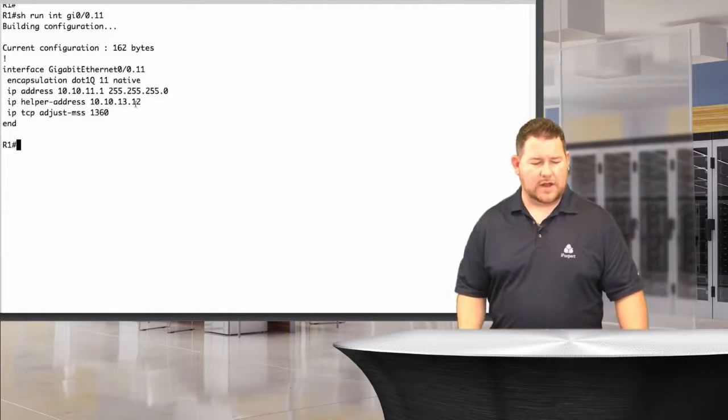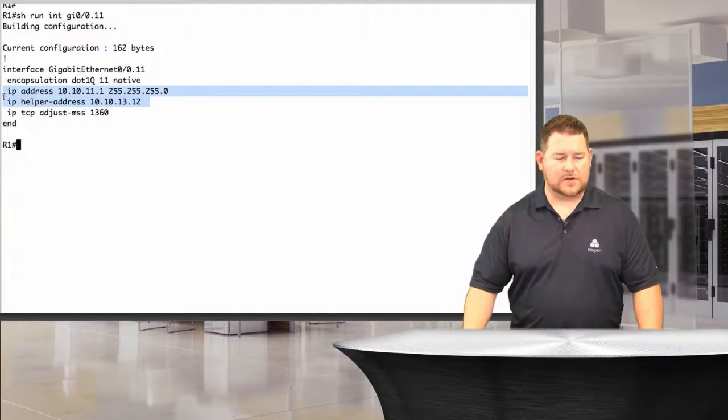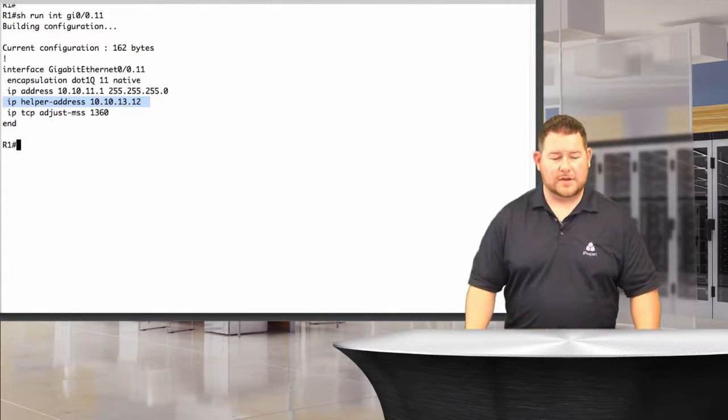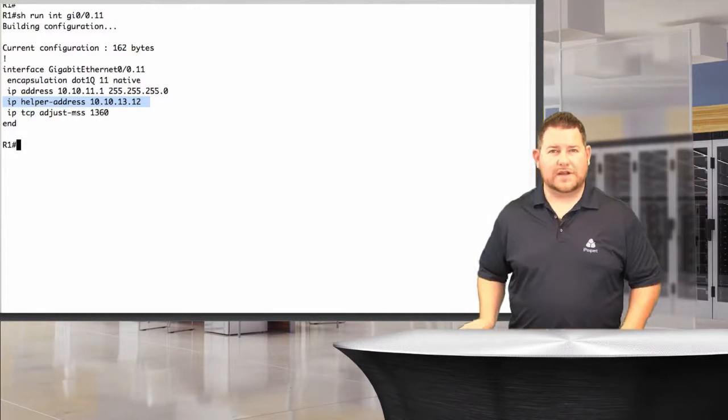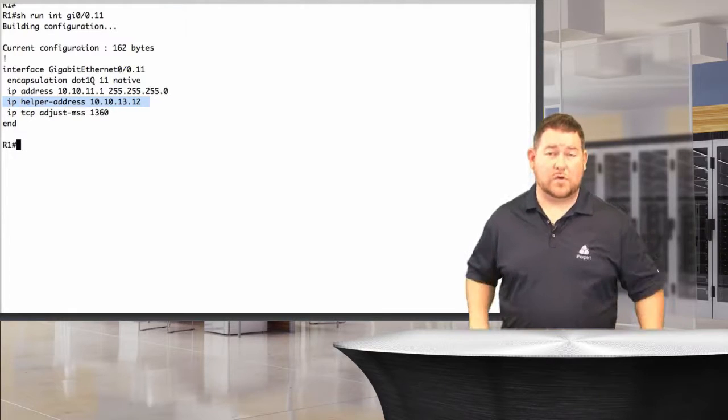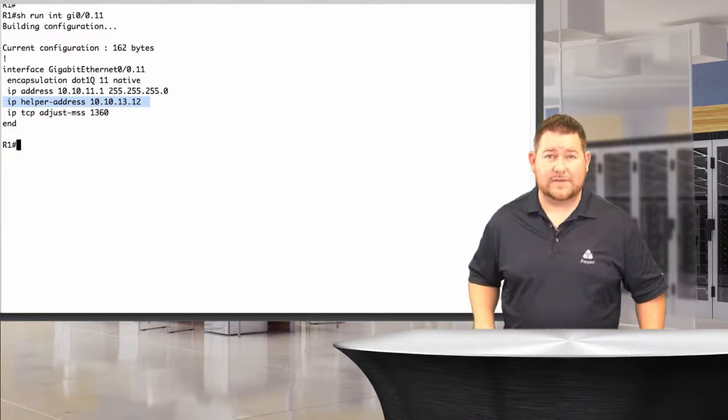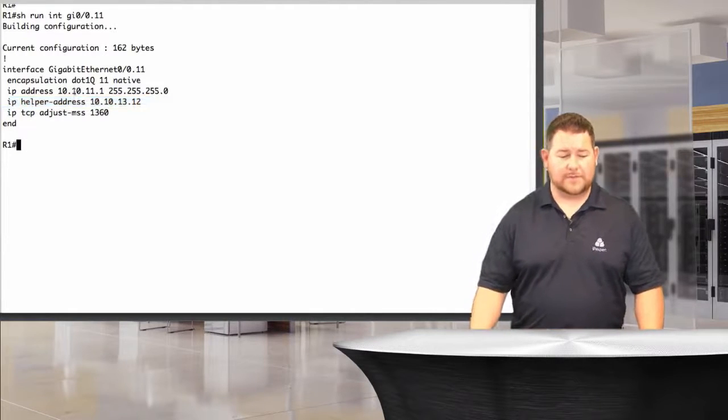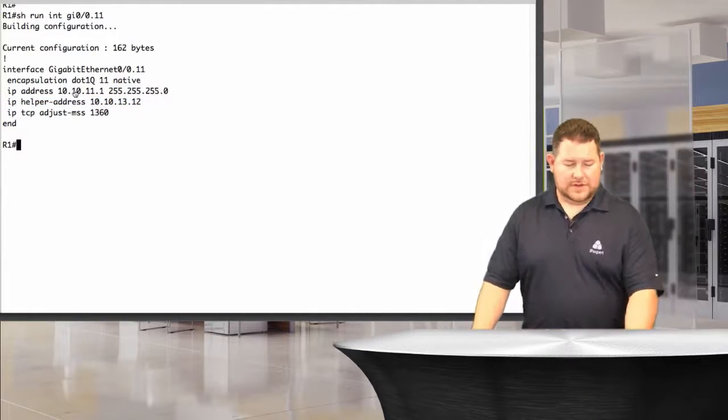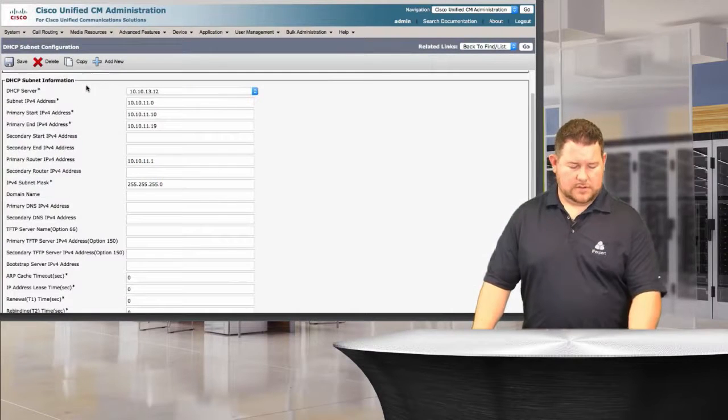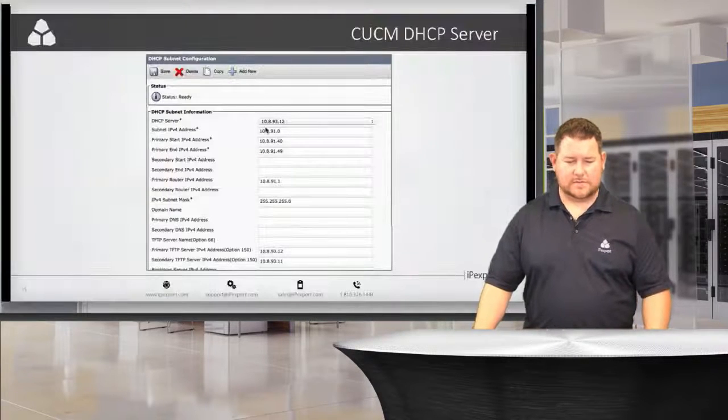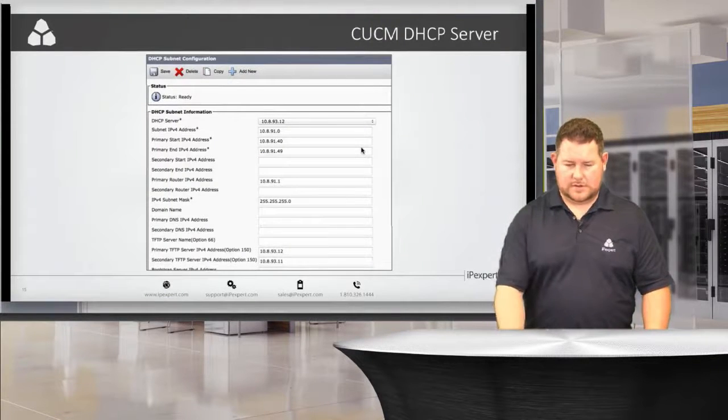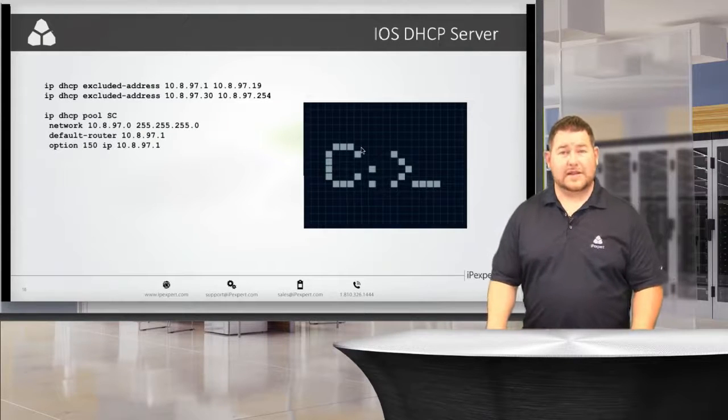We've got our IP helper address here, which is pointing directly towards the subscriber. So any requests are going to be forwarded to the sub, and of course, that's what we have active. We have the sub active for DHCP. So let's move back to the slides here and show you a little bit about iOS now.